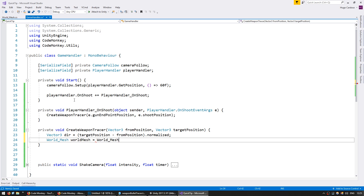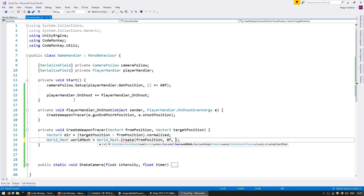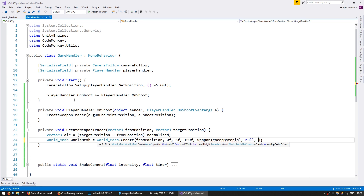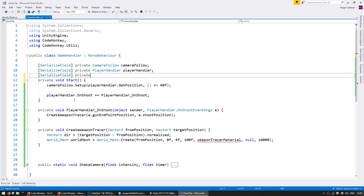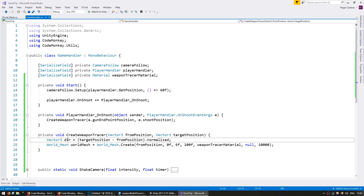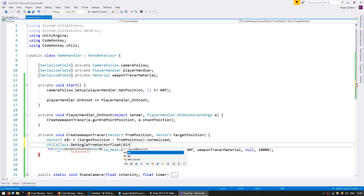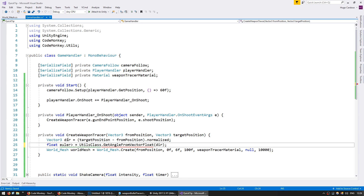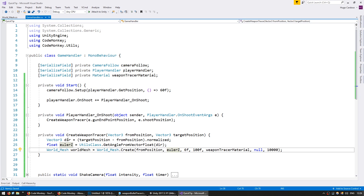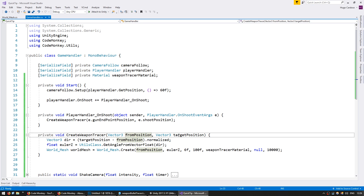Let's go into WorldMesh and Create. We're going to create on the from position, rotation at 0 for now, mesh width at 6, mesh height at 100. We're going to need the material for our weapon tracer — let's call it weaponTracerMaterial and we'll grab that later. Leave coordinates as null and 10,000 on the offset so it shows up on top of everything else. Let's make a serialized field private Material called weaponTracerMaterial. Let's convert our direction into an angle using Utils.GetAngleFromVectorFloat sending our direction — this will be our Euler Z. This should be displaying a mesh spawning at the from position and pointing towards our target position.